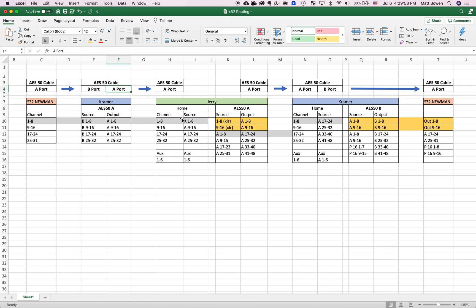It arrives at Jerry as A1 through 8. In the home tab on Jerry's routing, we select that. On channels 1 through 8 — the physical channels on the board — we want those to receive their source from A1 through 8. So now channel 1 on Jerry is going to be that kick.